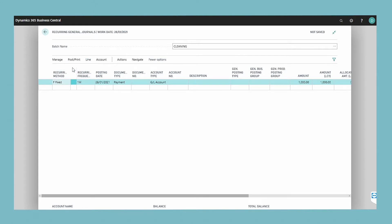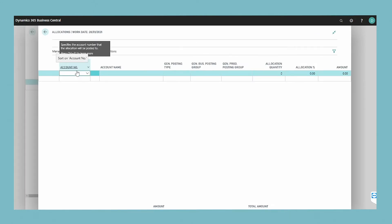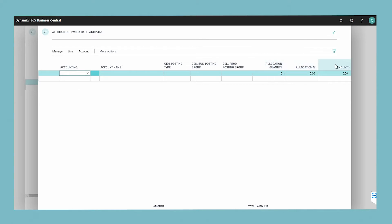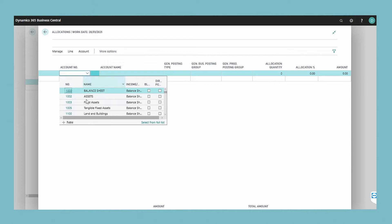Add a line for each allocation. You must fill in either the allocation percentage, allocation quantity, or amount field. You must also fill in the account number field and, if you are allocating the transaction among global dimensions, the global dimensions fields.